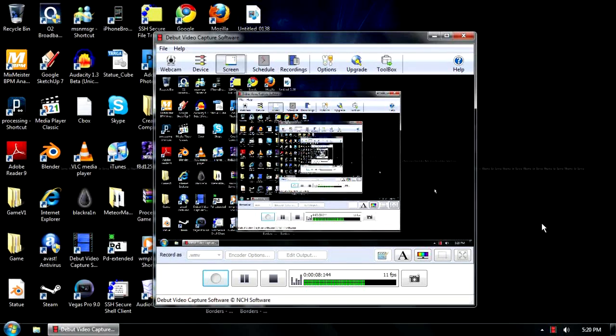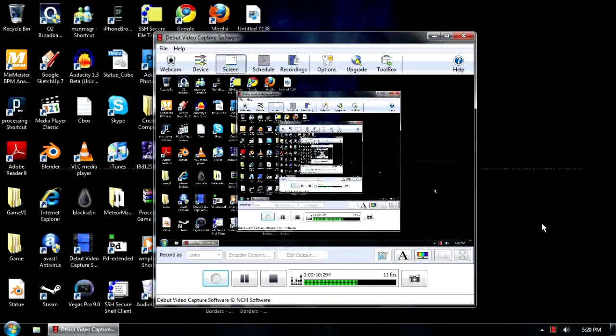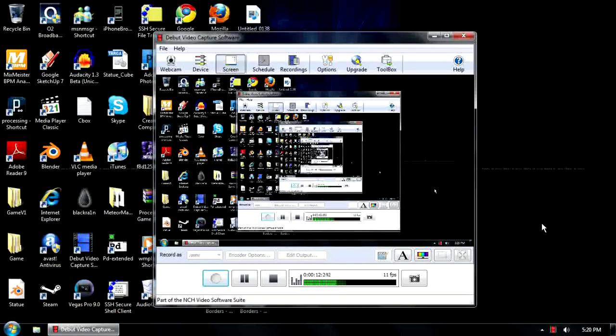Right guys, seeing as I did a video tutorial on how to capture using the Dazzle, so capturing from a console, I decided I'd also do a video on how to capture from your PC.